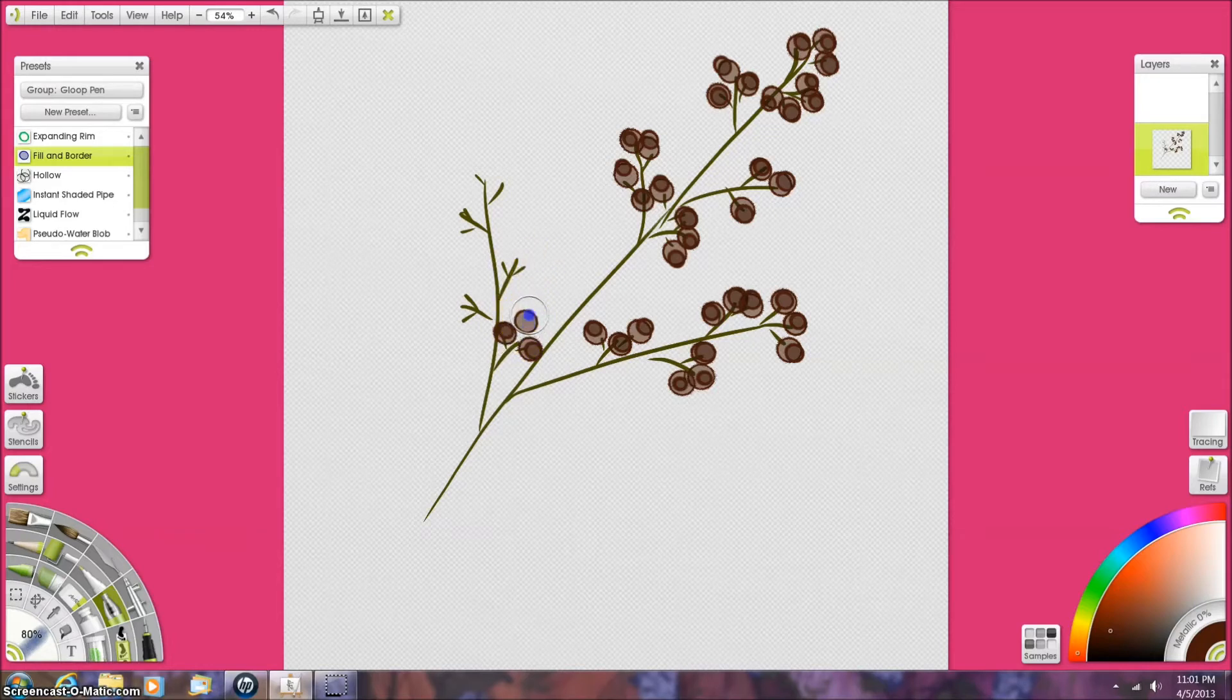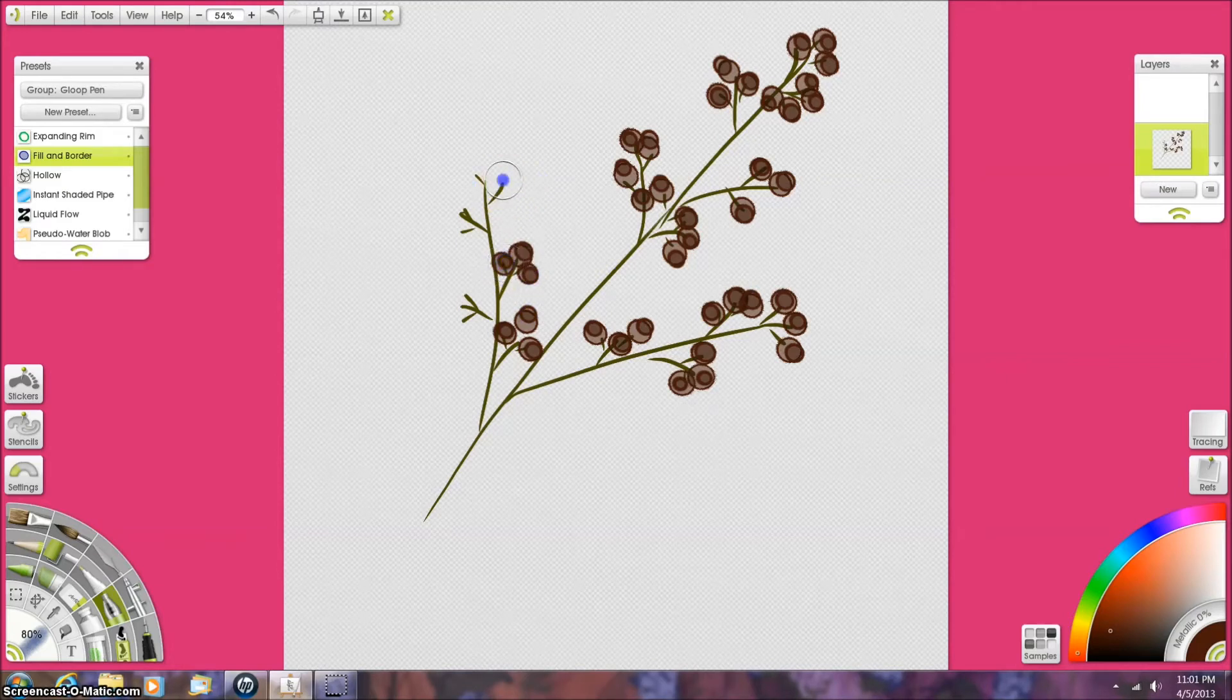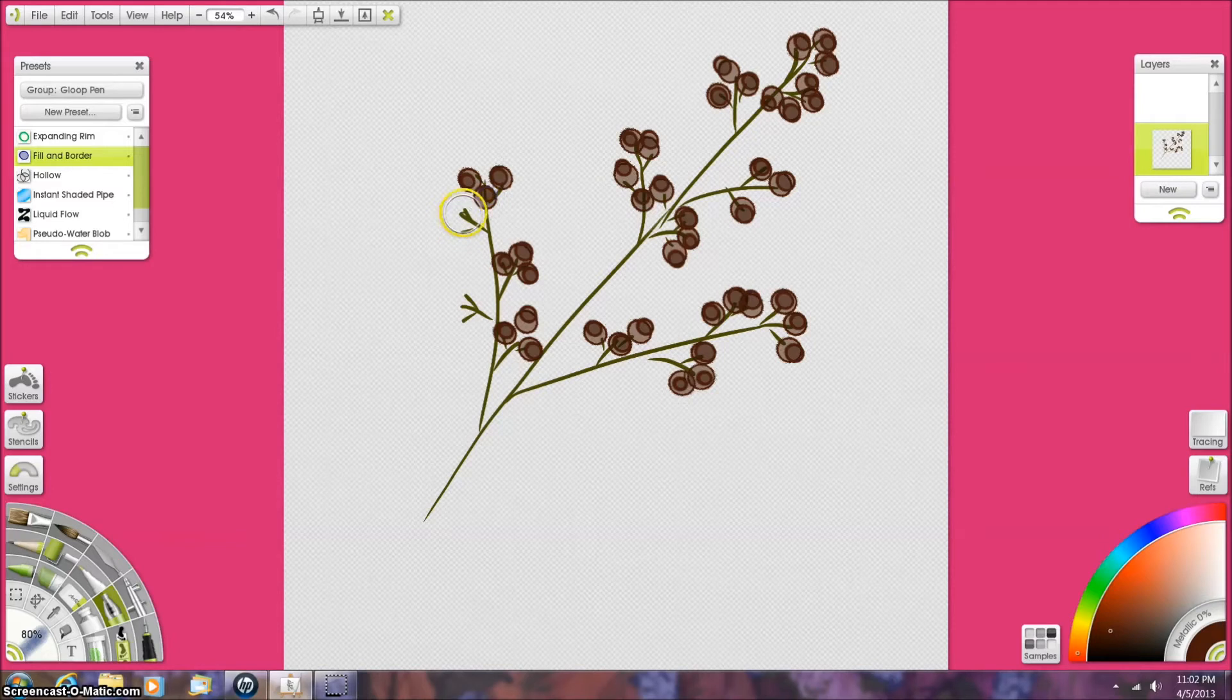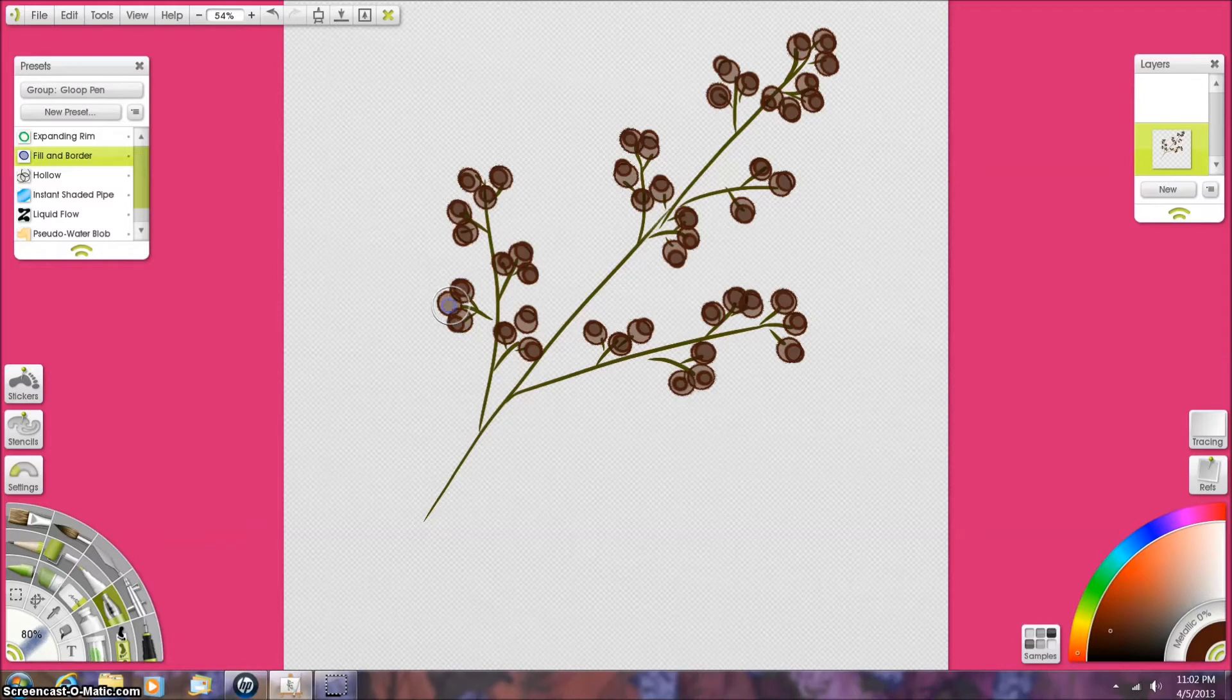It doesn't take too much talent to do this, just holding the stylus down and lifting up, but the result is good, and it's nice to have different things to put in your different paintings.